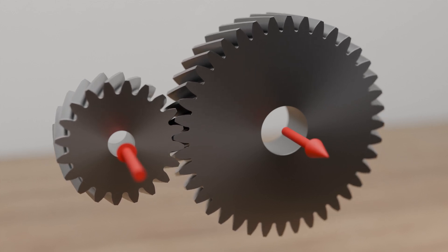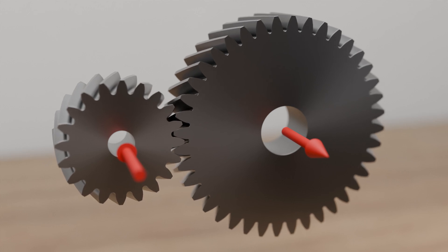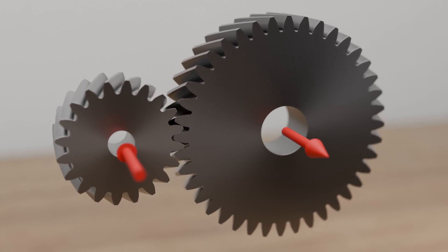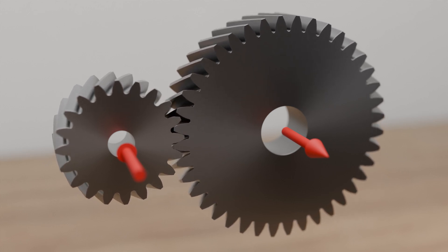The greater the helix angle, the greater the axial forces. This must be taken into account when bearing the gear shafts.